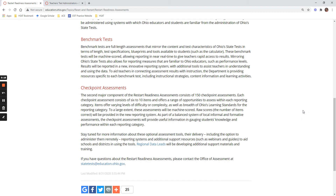They are categorized into two different groups. The first one is called benchmark tests. These are full-length state test mirrored assessments. Once students submit their tests, teachers are able to see a very detailed report indicating students' achievement levels.